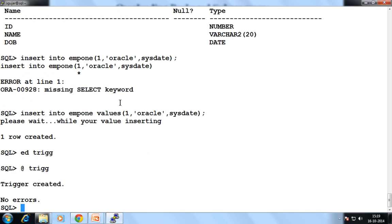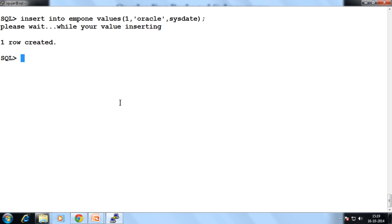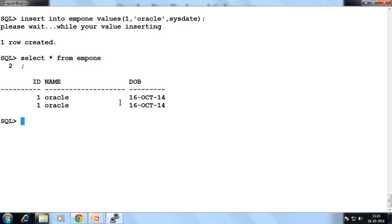Trigger created. Now let's insert — clear one row. SELECT * FROM EMP1. Now let's update — UPDATE EMP1 SET name.